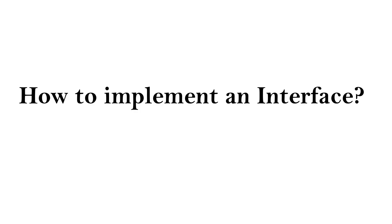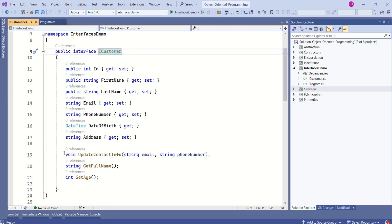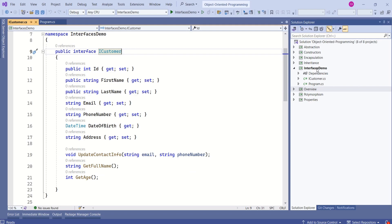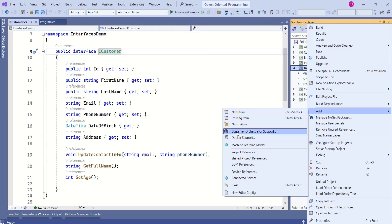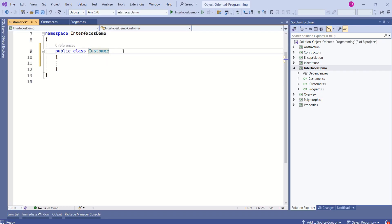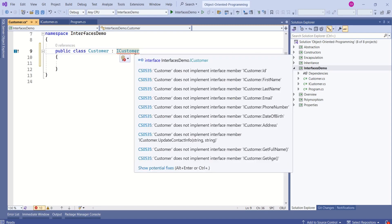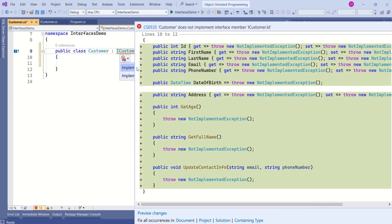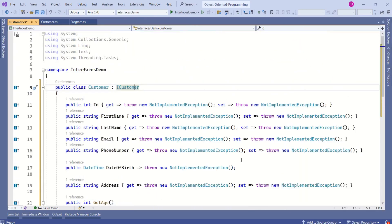Let's understand how to implement an interface. This is our interface and these are the method signatures. If we want to implement this interface, we have to create one more concrete class. Now we are going to add one more class. I will name it as customer and add this class. This is our customer class, and it is going to implement the iCustomer interface. After the class name, write a colon, then write the name of the interface you want to implement. The shortcut to implement any interface is to press Ctrl+dot, then you will get an option to implement interface.